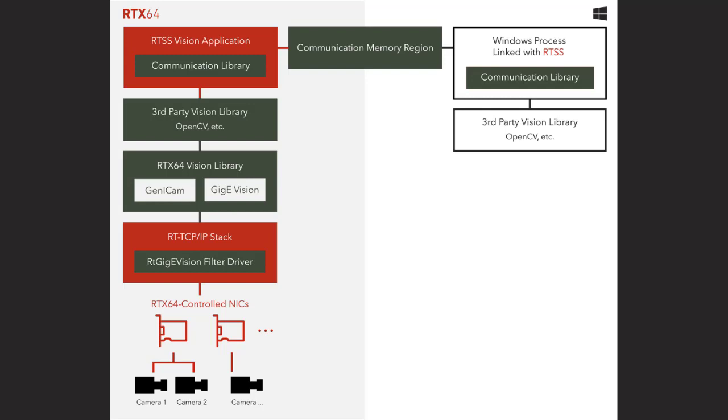In addition, RTX 64 Vision provides a communication library for easily passing images from RTSS to Windows. Using this communication library, Windows functionality can be used in parallel with RTX 64 Vision functionality, such as displaying images in a GUI or doing some image processing in Windows.